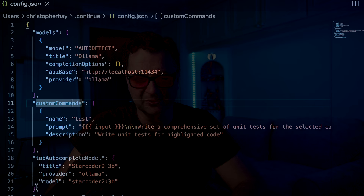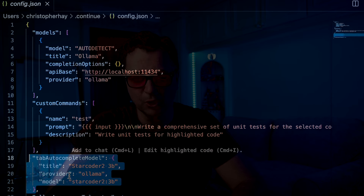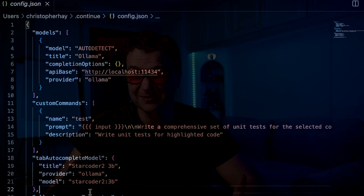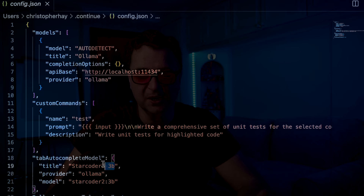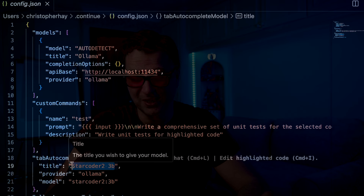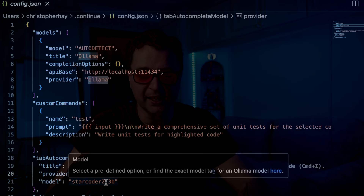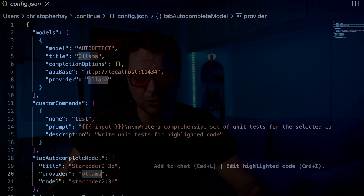All Continue is doing is calling an endpoint via an API when interacting with third-party models — whether it's Ollama, OpenAI, or Anthropic, it's doing the exact same thing. There's also a tab autocomplete model in the config, which is how the fill-in-the-middle or tab completion works. By default it's set to starcoder2:3b using Ollama, and you can pick any fill-in-the-middle compatible model you want.